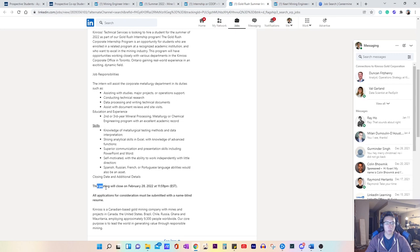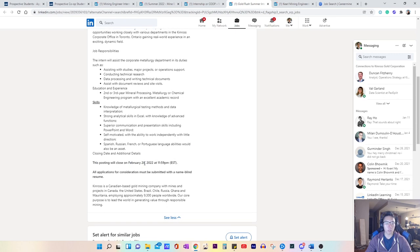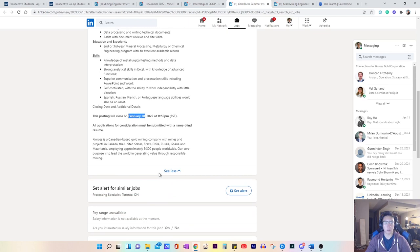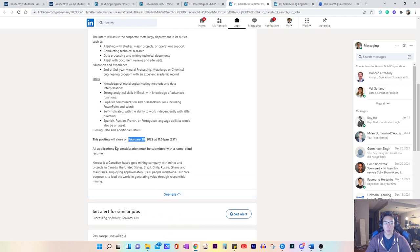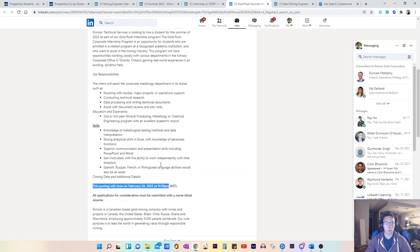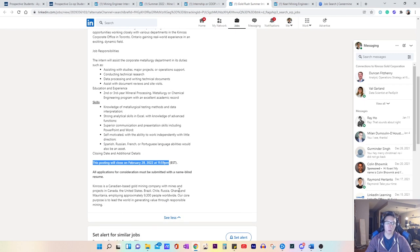And some postings do tell you when they close. But again, I would just recommend that you meet maybe apply at least one day before these deadlines. I have seen postings where they actually close before the state of time. So don't leave it to the last minute is what I would suggest.